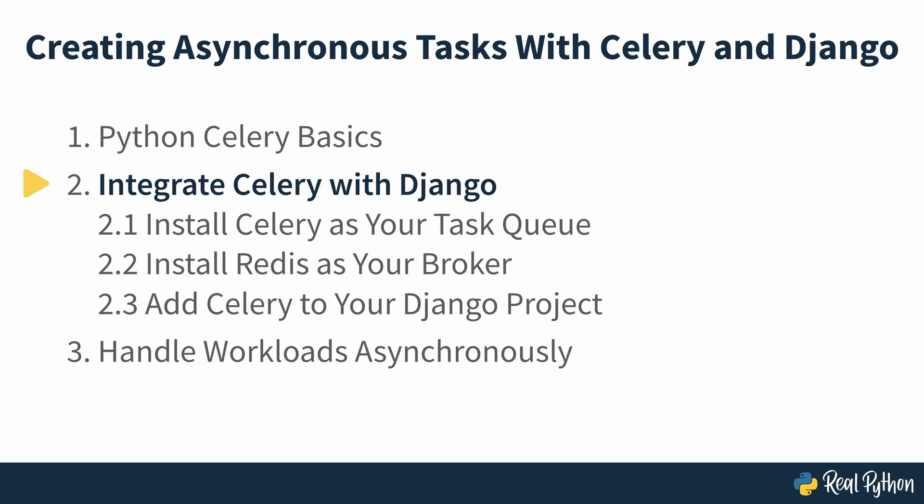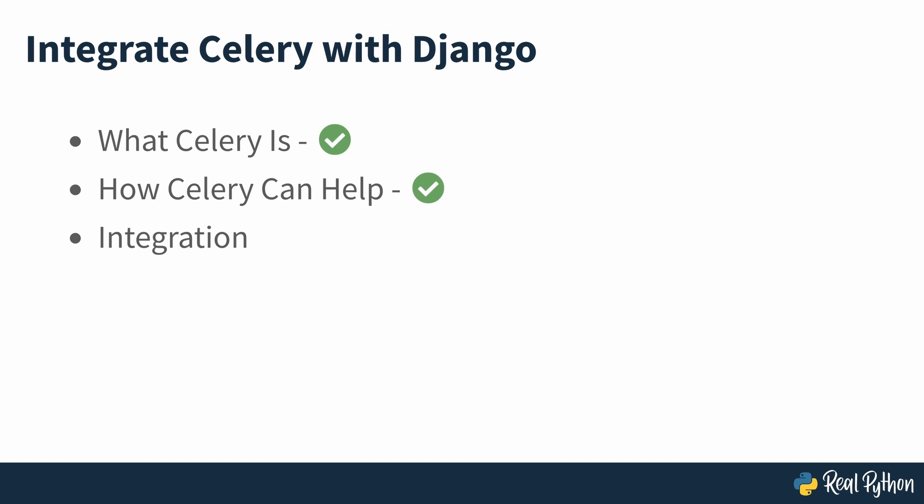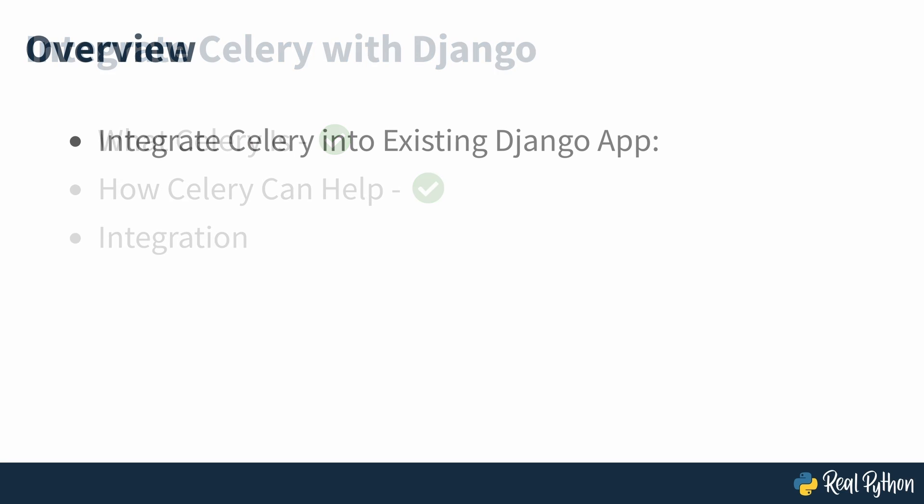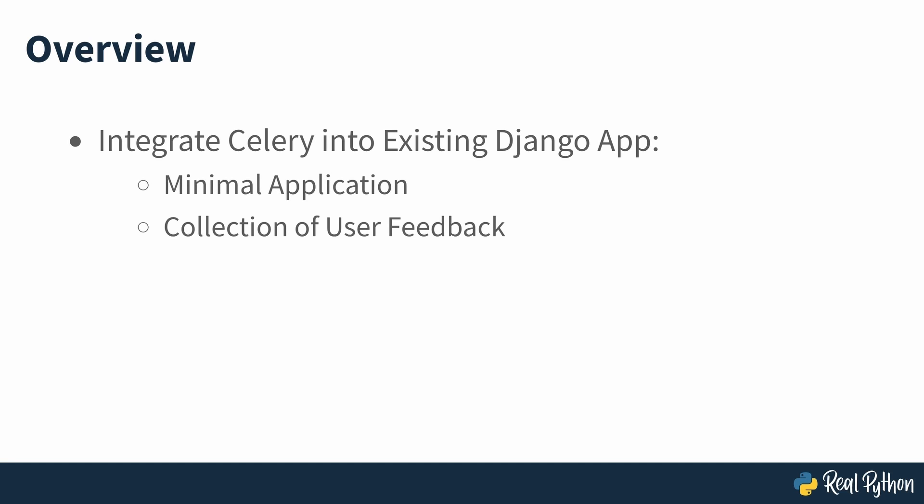Integrate Celery with Django. Now that you know what Celery is and how it can help you improve your web app's performance, it's time to integrate it so you can run asynchronous tasks with Celery. You'll focus on integrating Celery into an existing Django project. You'll start with a stripped-down Django app with a minimal use case, collecting user feedback and delivering an email as a reply.